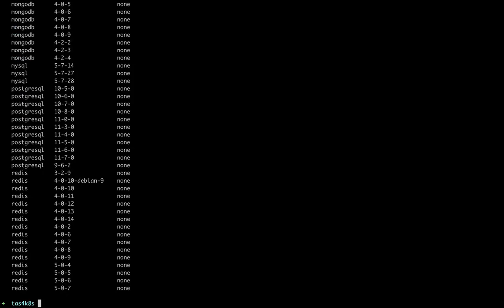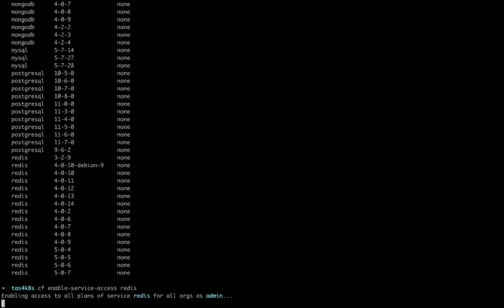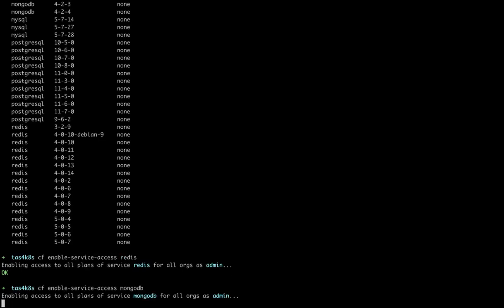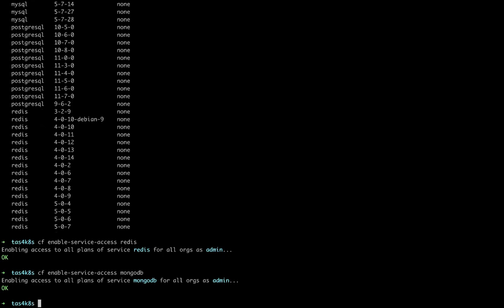So let's enable some of these services for our TAS environment. CF enable service access Redis. And we'll repeat that for MongoDB. And then finally the MariaDB service.